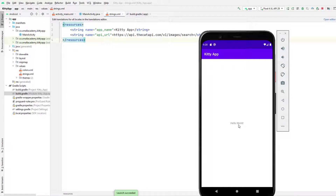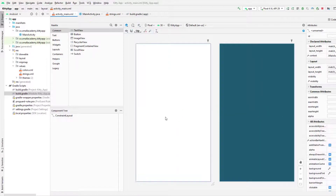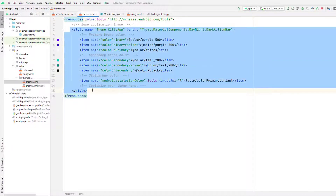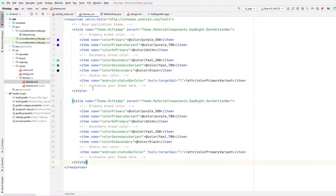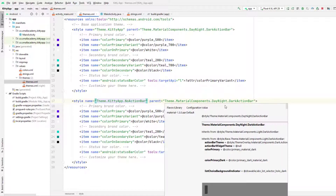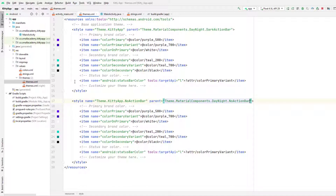Now we'll remove the toolbar as well as this Hello World text and add the other required components. To delete the text view, just select it and click delete. To remove the toolbar, we'll create a custom theme — go to the styles in the theme section, paste the same code from the parent theme, and name it NoActionBar. Then instead of using DarkActionBar, we'll use NoActionBar, which will hide the toolbar from our activity.